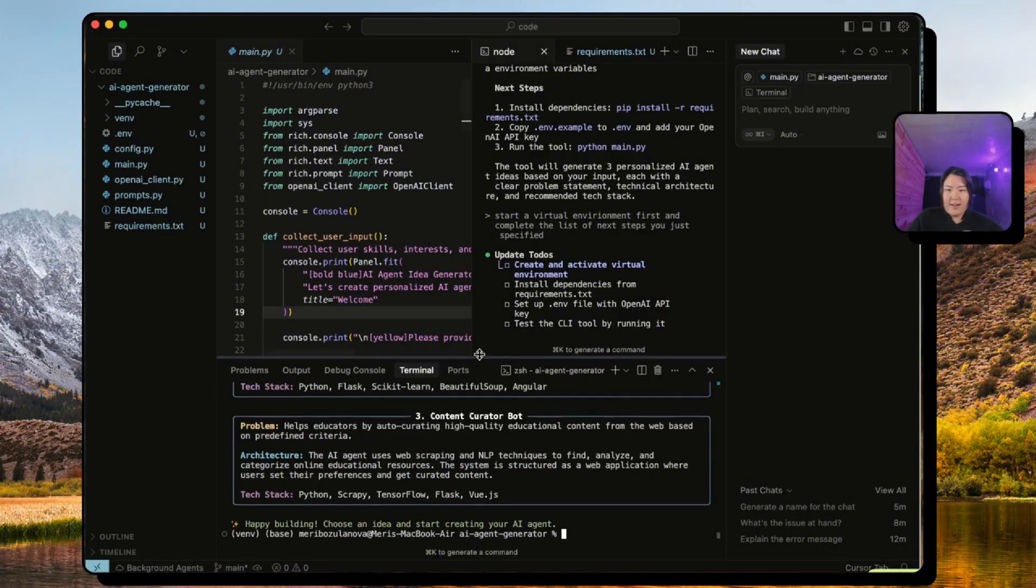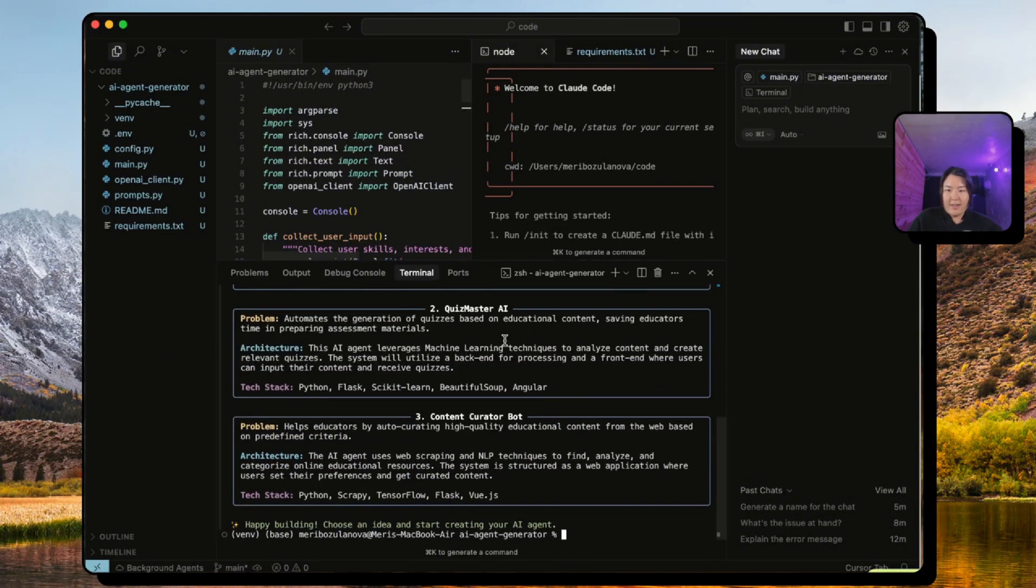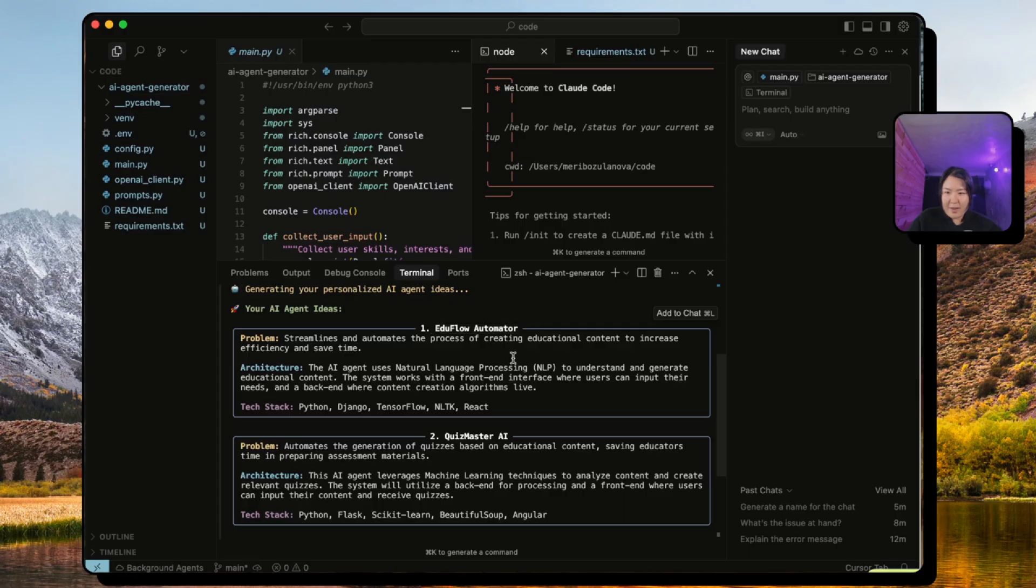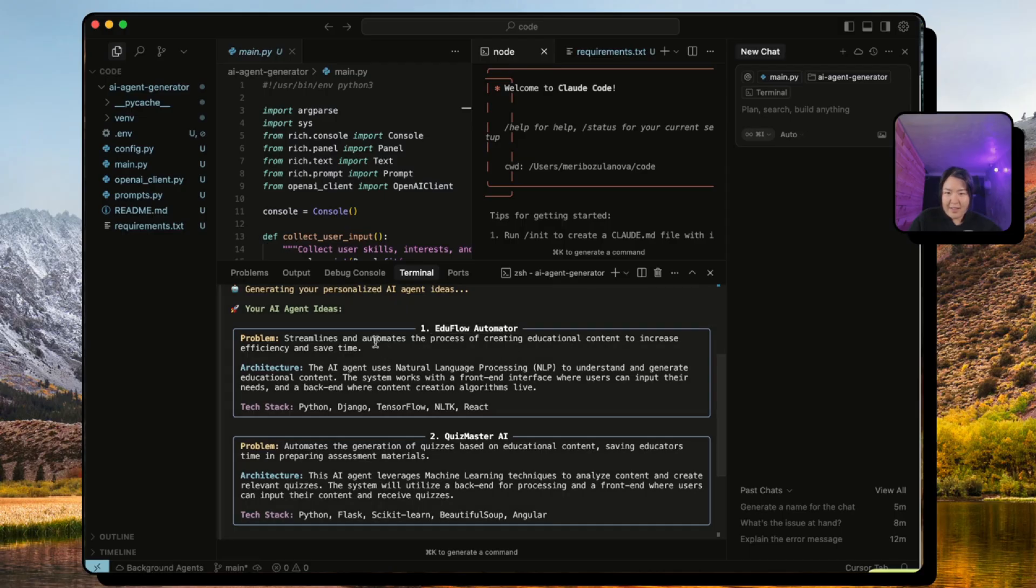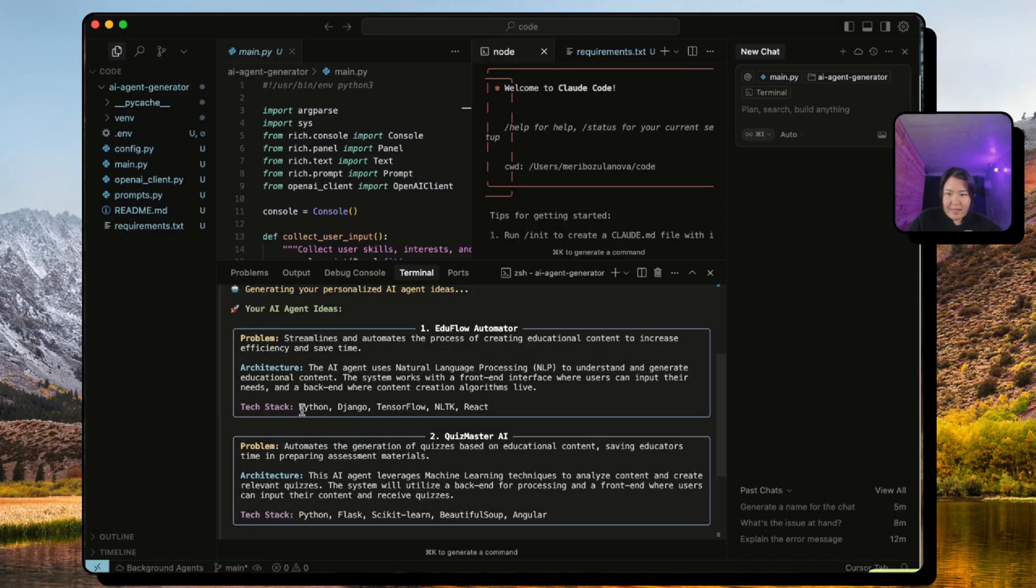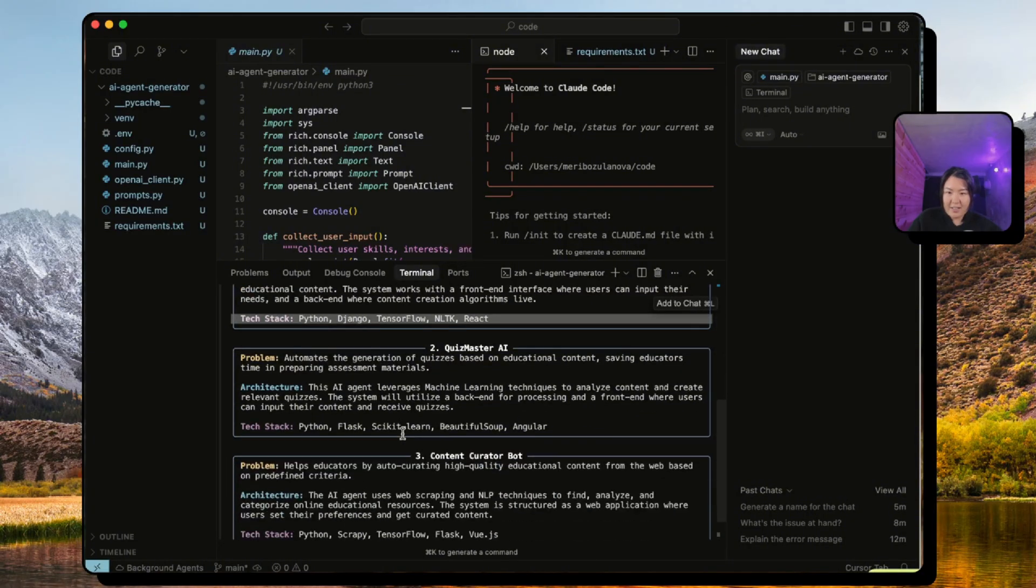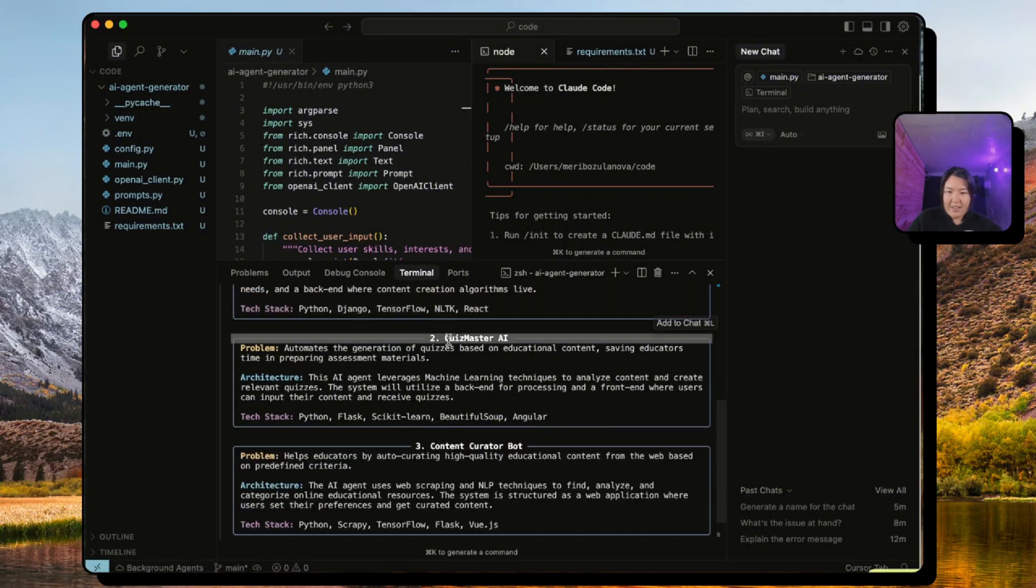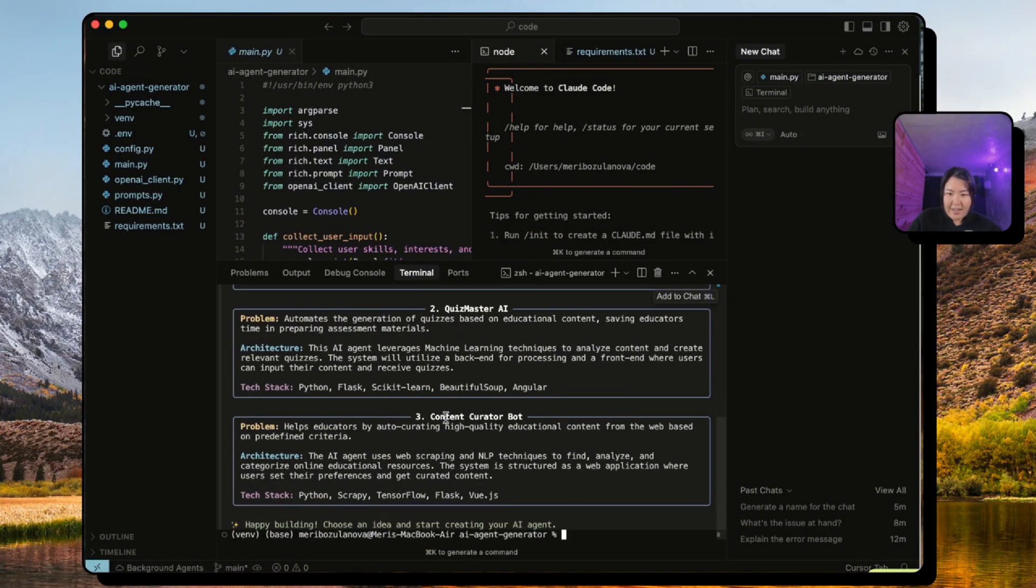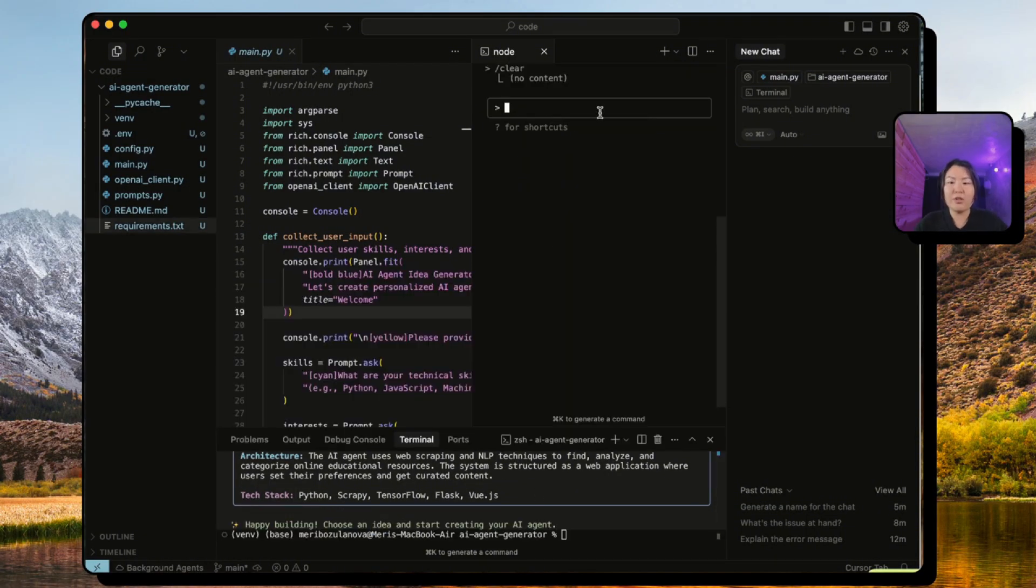Now it's calling OpenAI API and it is generating our three ideas. Process complete. Now take a look at the ideas. It's telling me you can create an EduFlow Automator that streamlines and automates the process. It gives the architecture and it gives the tech stack. I really like the UI here actually, and it also gives the two other ideas.